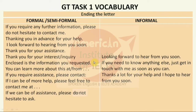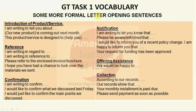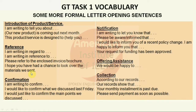For opening sentences: when introducing a product — 'I am writing this letter to tell you about our new product which is coming next week,' 'This product/service is designed especially for you.' When writing in reference to something: 'I am writing this letter in regard to,' 'I am writing this letter in reference to.' 'Please refer to the enclosed invoice or brochure' when sending those documents. 'I hope you have had a chance to look over the material we sent' — used when following up with a customer after sending material earlier.